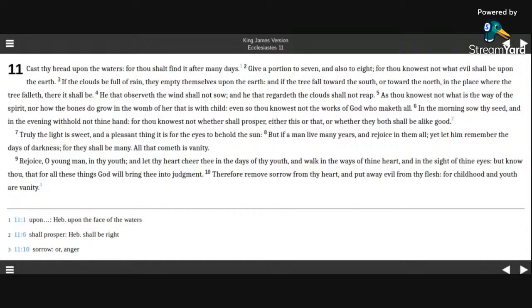Therefore remove sorrow from thy heart, and put away evil from thy flesh, for childhood and youth are vanity.